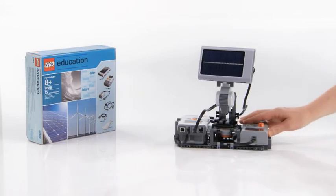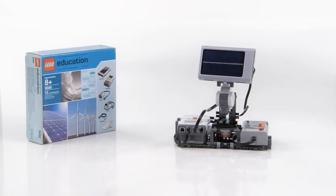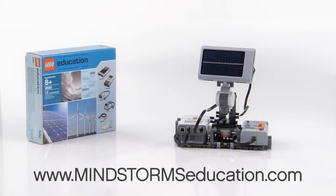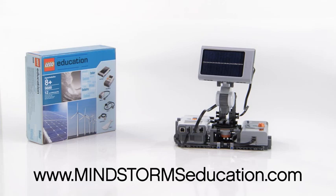The building instructions for this model, the NXT programming, and the Activity Guides are all free of charge, and can be downloaded at www.mindstormeducation.com.